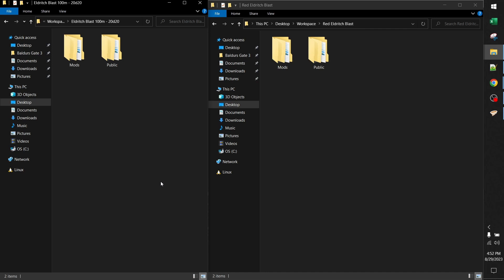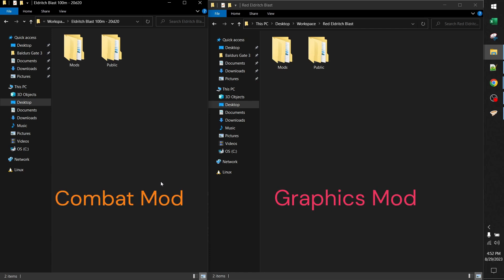At this point I've already set up a workspace folder to keep everything organized, and I used lslib to extract the pack file for mod 1, which is on the left, and mod 2, which is on the right. Mod 1 on the left is a combat mod, so it only changes combat parameters for Eldritch Blast. My mod on the right is only a graphical mod, so I only change graphical parameters.